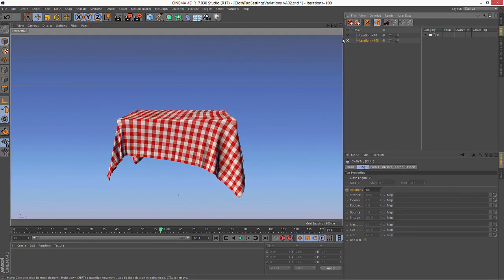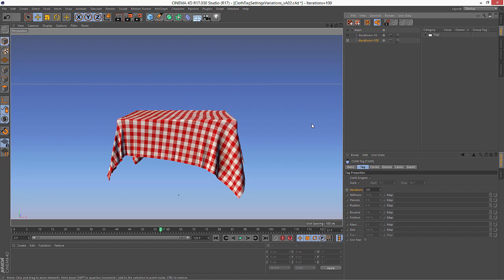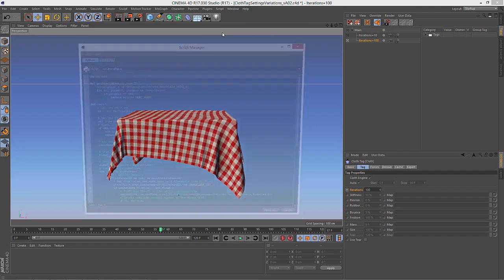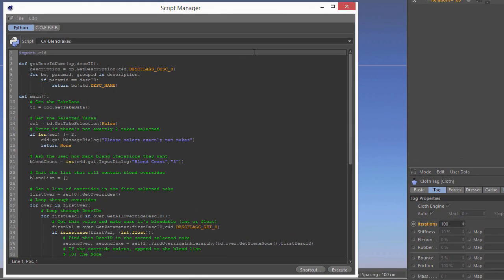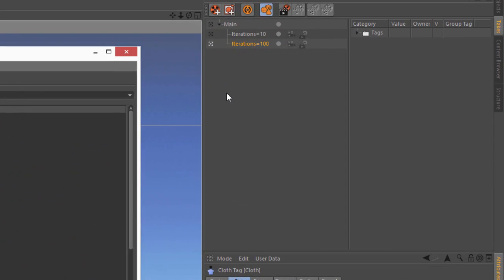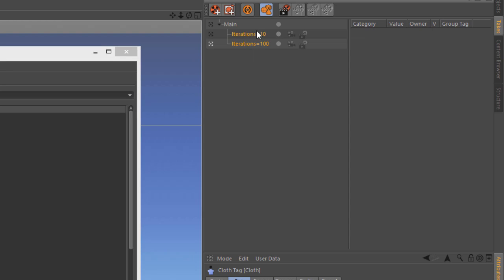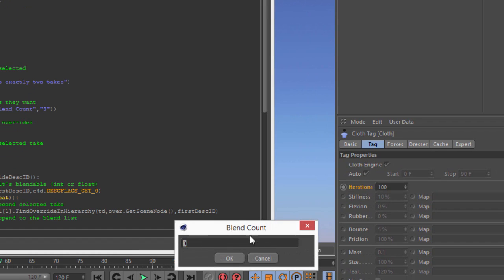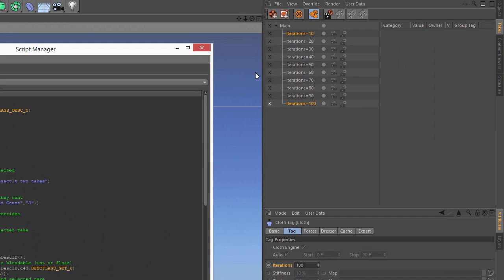So now we have two different takes — one with the iterations value at 10 and one with the iterations value at 100. That's handy in and of itself, but where my script comes in is that I've created a script that allows you to blend these values, so you can get all of the values between 10 and 100. The script only works if you select exactly two takes. When I hit execute, it's going to ask me how many blends I want.